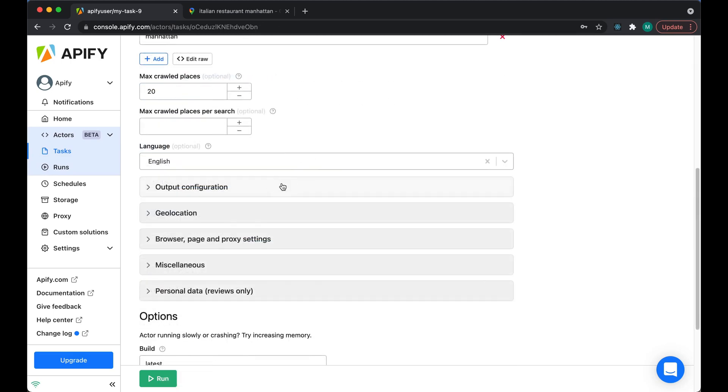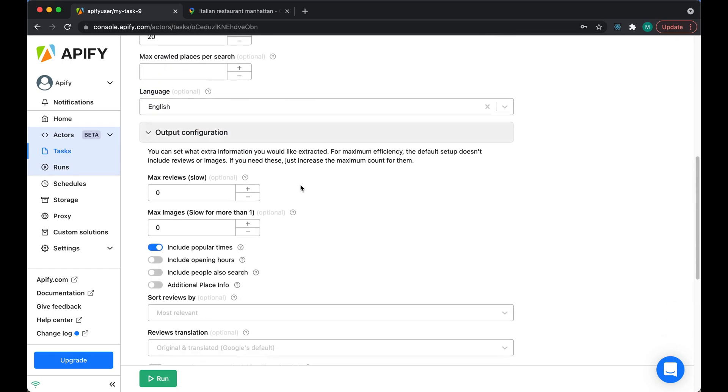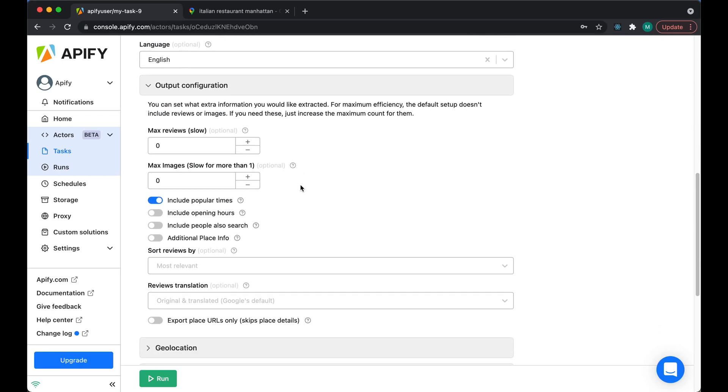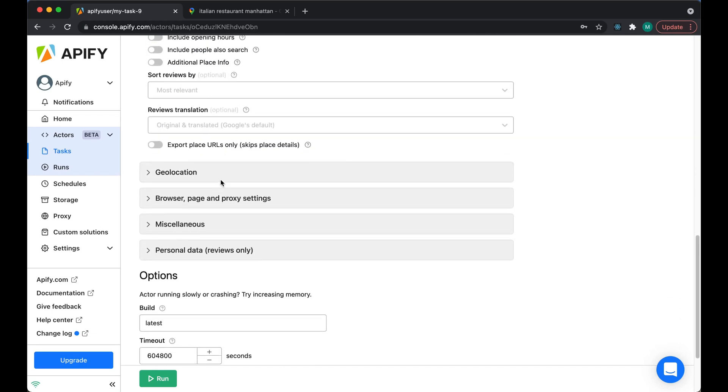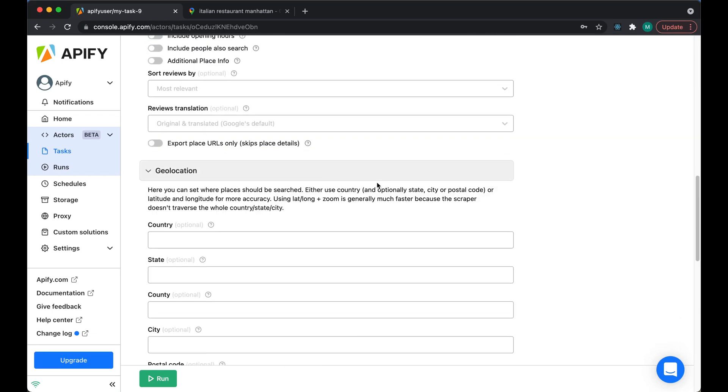You can then adjust the settings as you need to. Go ahead and explore what's possible. But for the purposes of the exercise, let's just fire up the scraper and get our data.